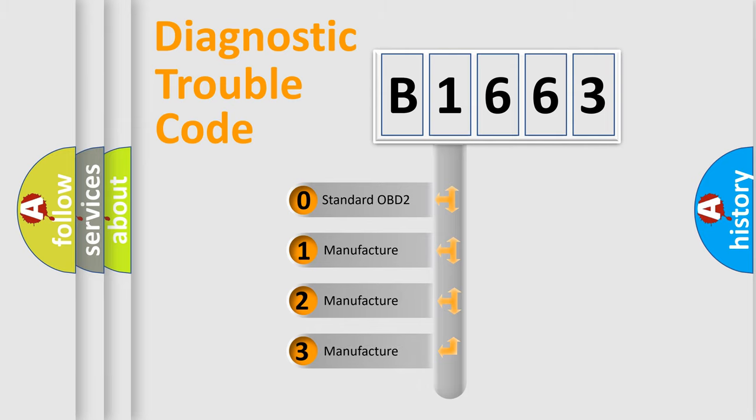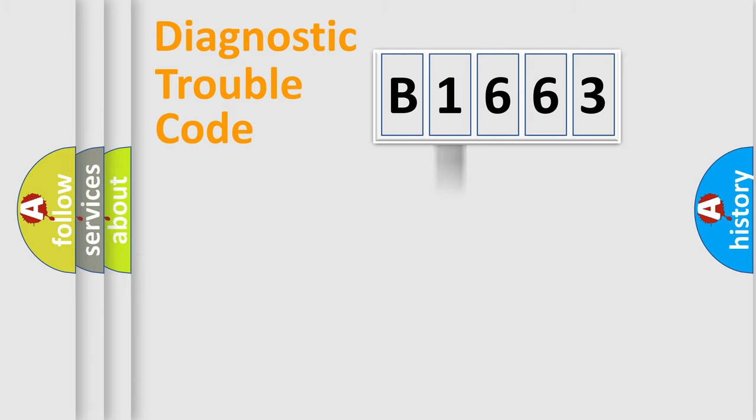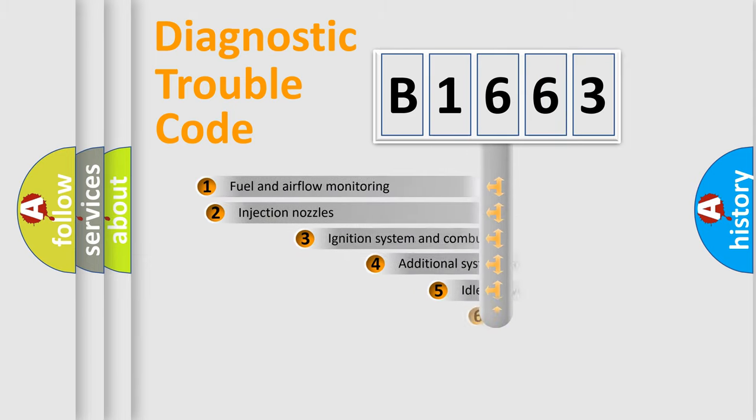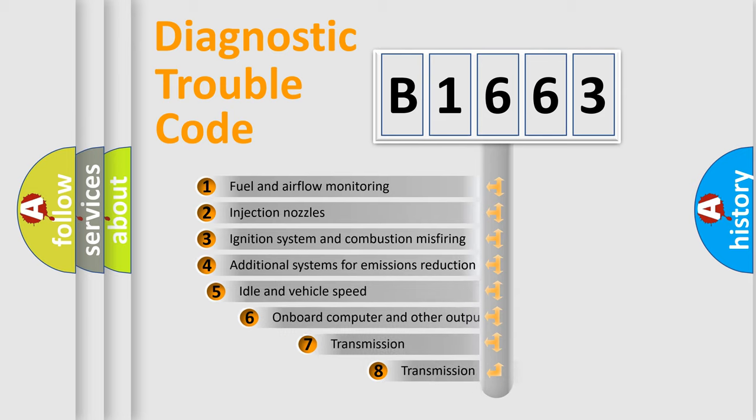If the second character is expressed as zero, it is a standardized error. In the case of numbers 1, 2, or 3, it is a more prestigious expression of the car-specific error.